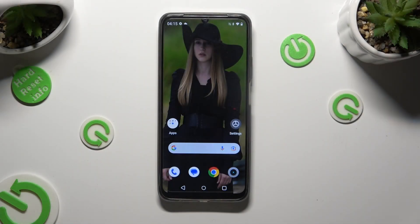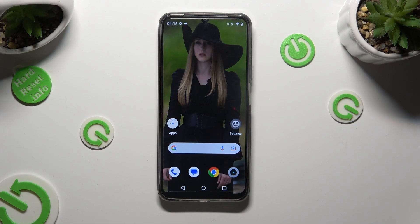Hi, in front of me is the Realme C51 and today I would like to show you how you can turn on and use voice typing.